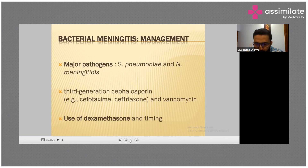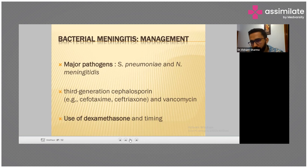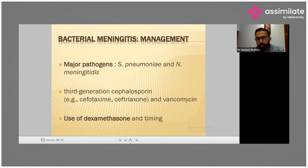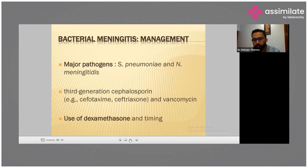What is the definitive role of steroids in bacterial meningitis? Why do we use steroids for these patients? Can anyone give good reasons for the purpose of steroid use in such patients?